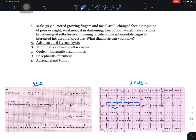Question 13: A 30-year-old male presents with growing fingers, changed facial skull, poor eyesight (due to orbital bone growth affecting accommodation), weakness, skin darkening, and loss of body weight. The weight loss suggests malignancy. X-ray shows broadening of sella turcica, thinning of the tubercellum and sphenoid, and signs of increased intracranial pressure. What is the diagnosis?